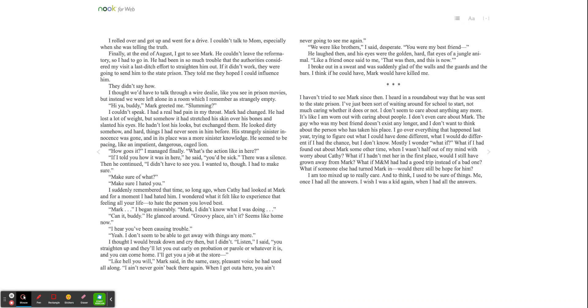We were like brothers, I said, desperate. You were my best friend. He laughed then, and his eyes were the golden, hard, flat eyes of a jungle animal. Like a friend once said to me, that was then, and this is now. I broke out in a sweat and was suddenly glad of the walls and the guards and the bars. I think if he could have, Mark would have killed me.